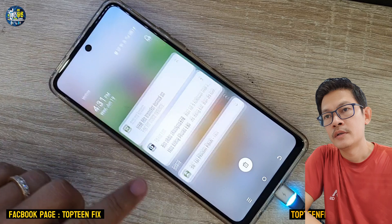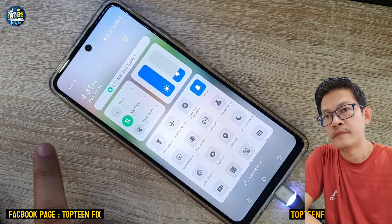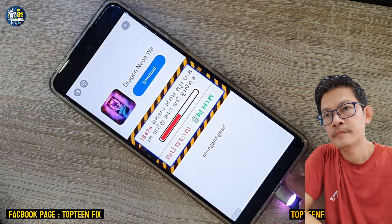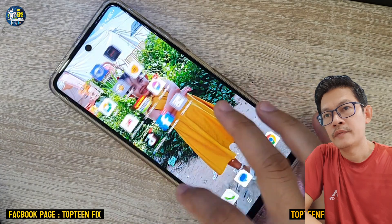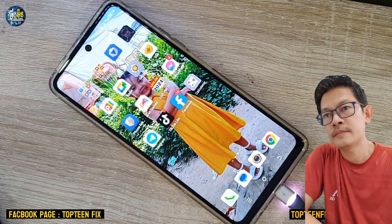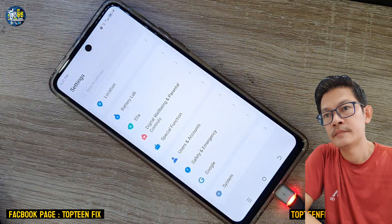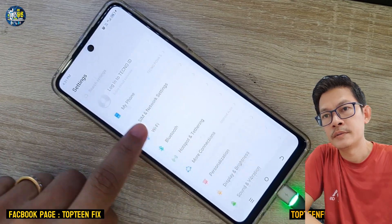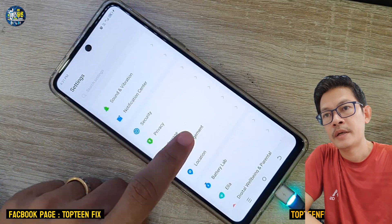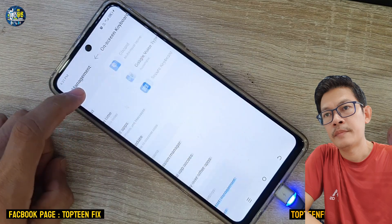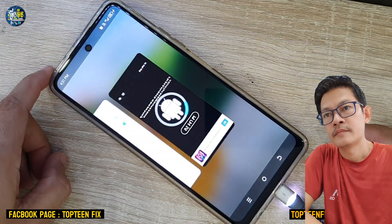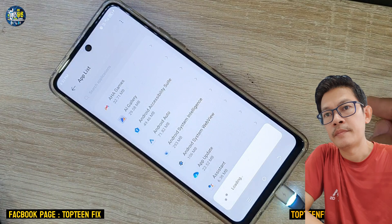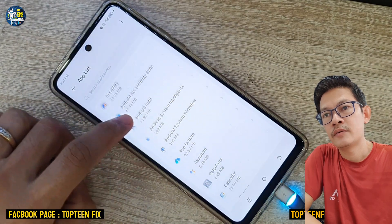Firstly, you need to scroll up and turn off the Wi-Fi and the cellular data. After that, go to Settings, scroll down to find App Management, and select on App List.